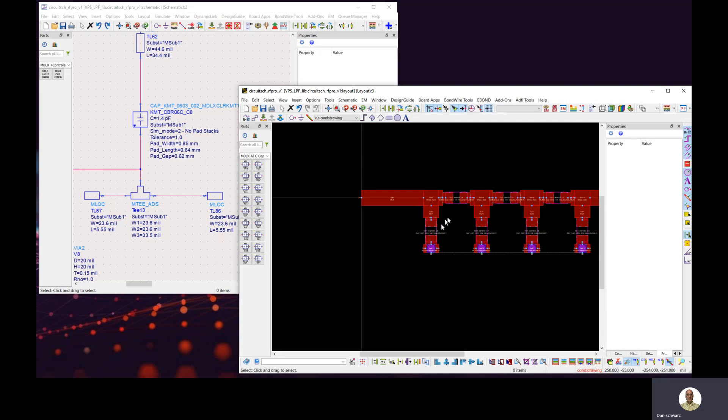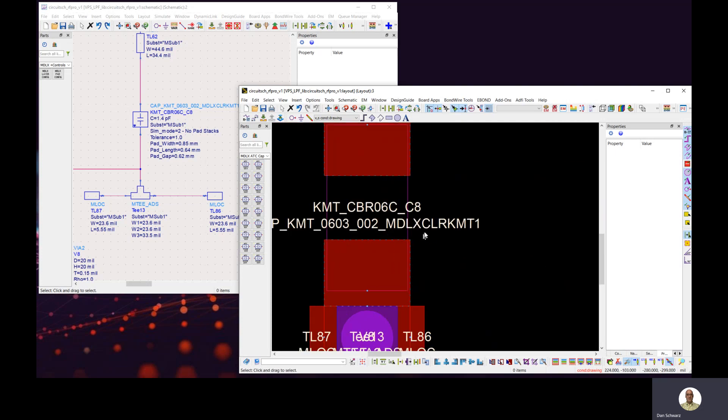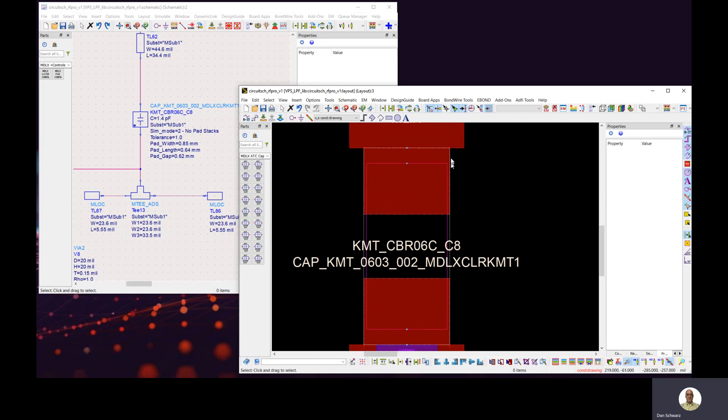If we open up the layout and we zoom in on one of these parts, you can see that the area pads for parts are defined by this dashed blue line around the periphery of the pad.